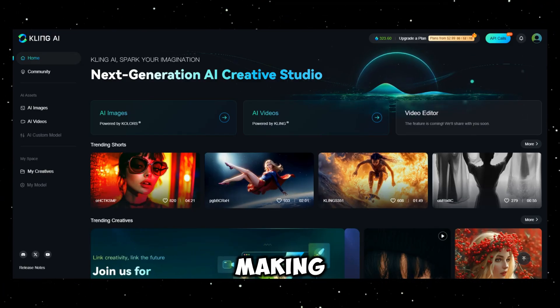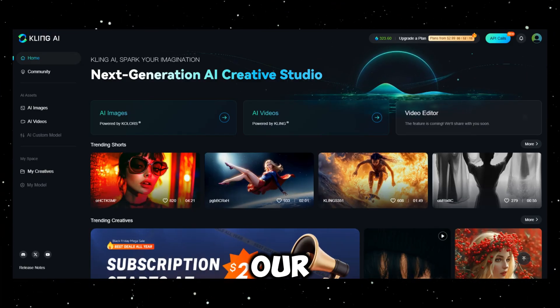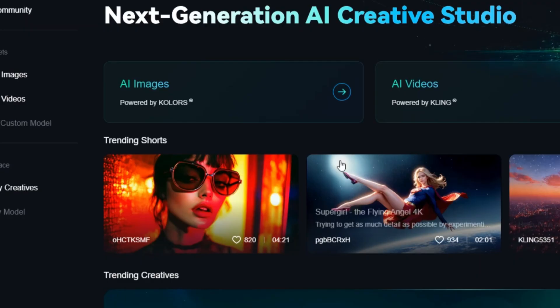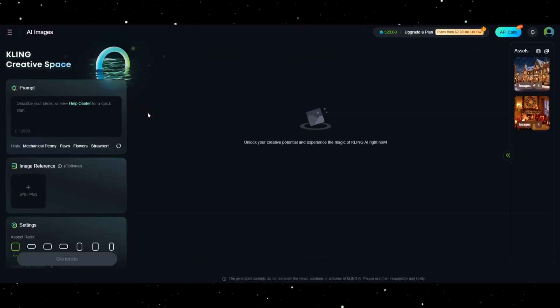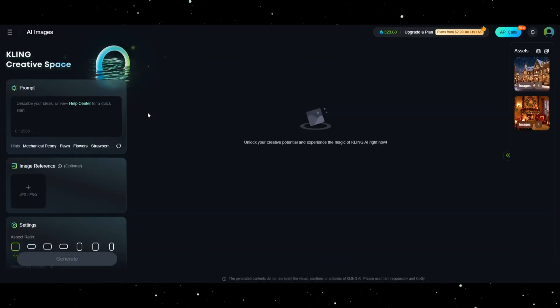Let's try making something of our own. Click AI Images. Yes, this service can also generate images.